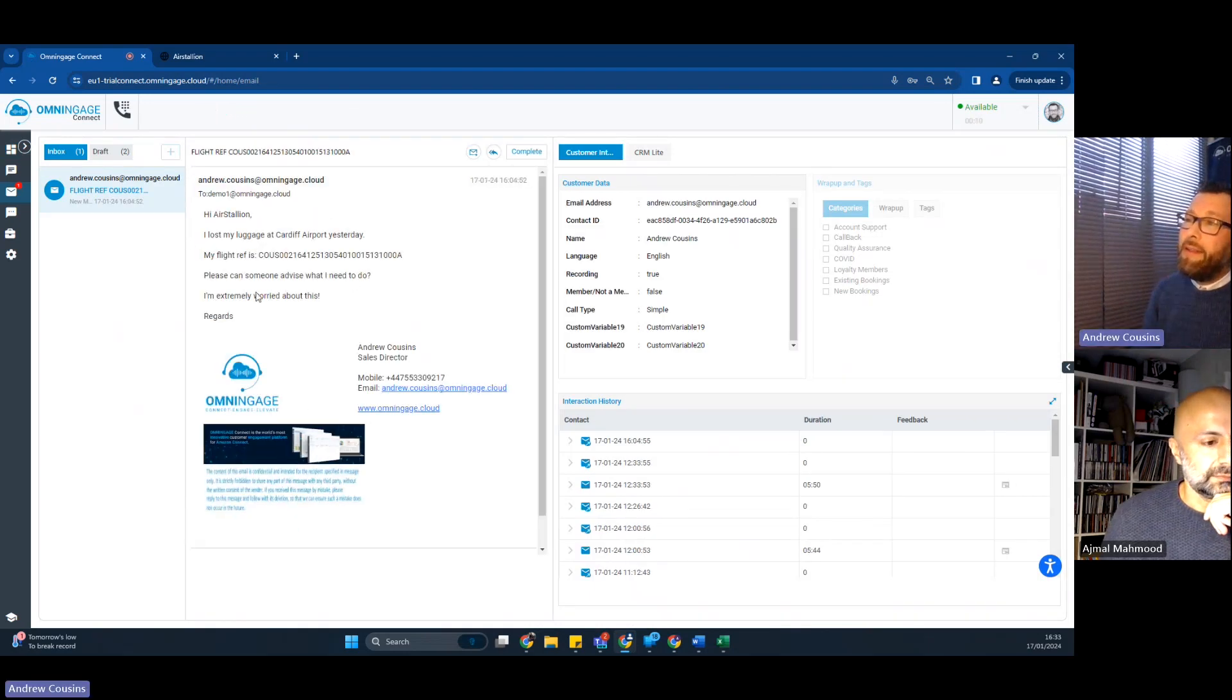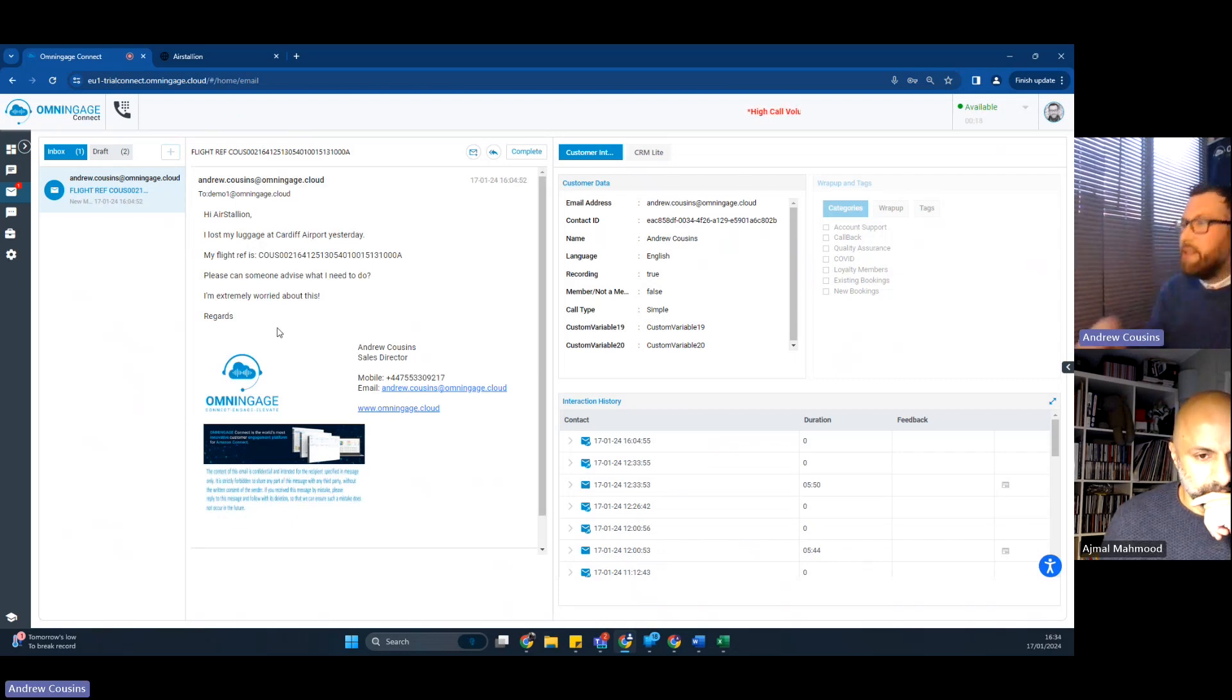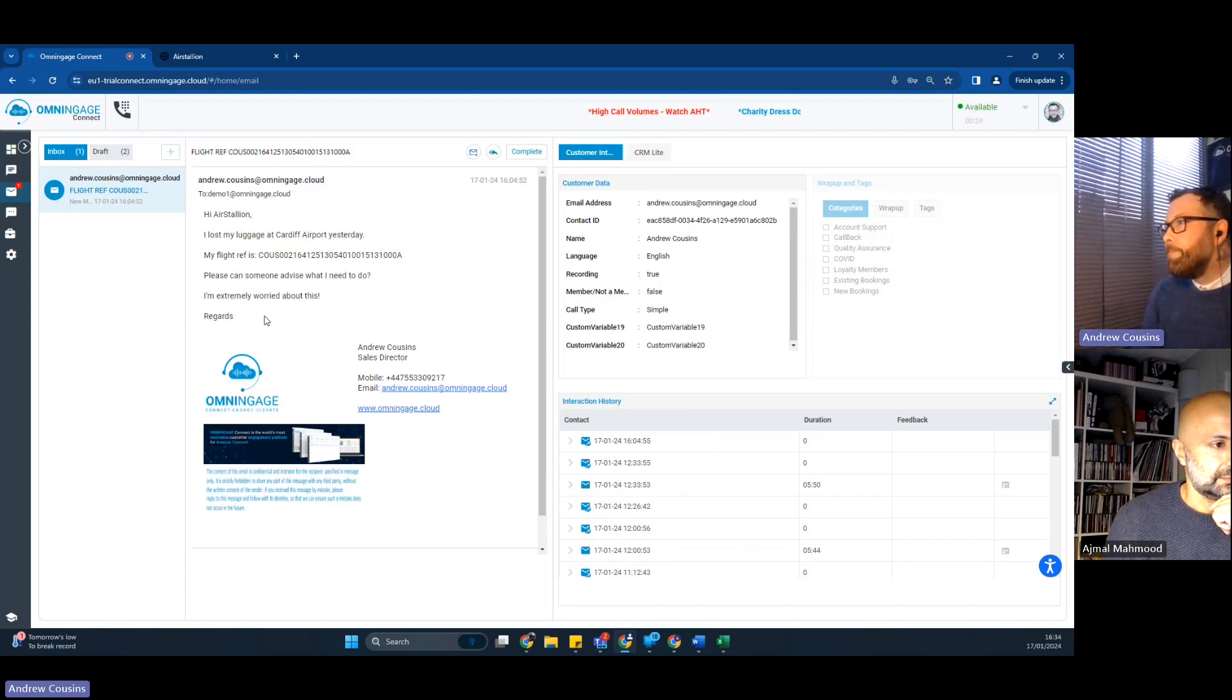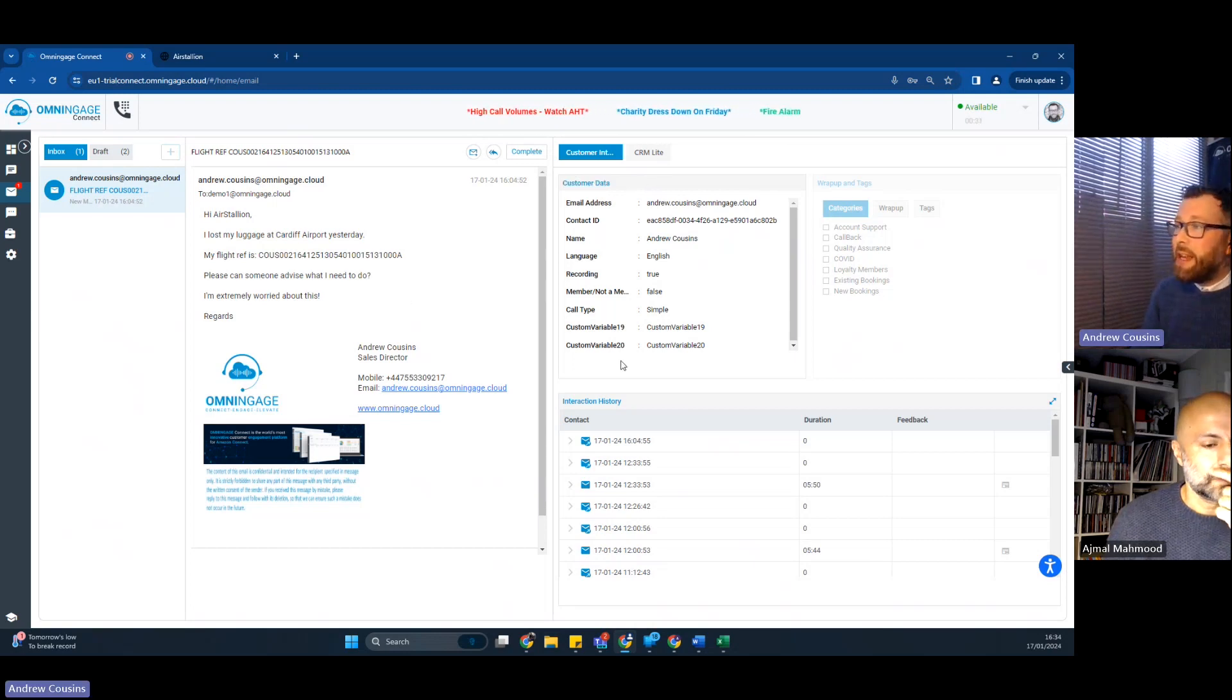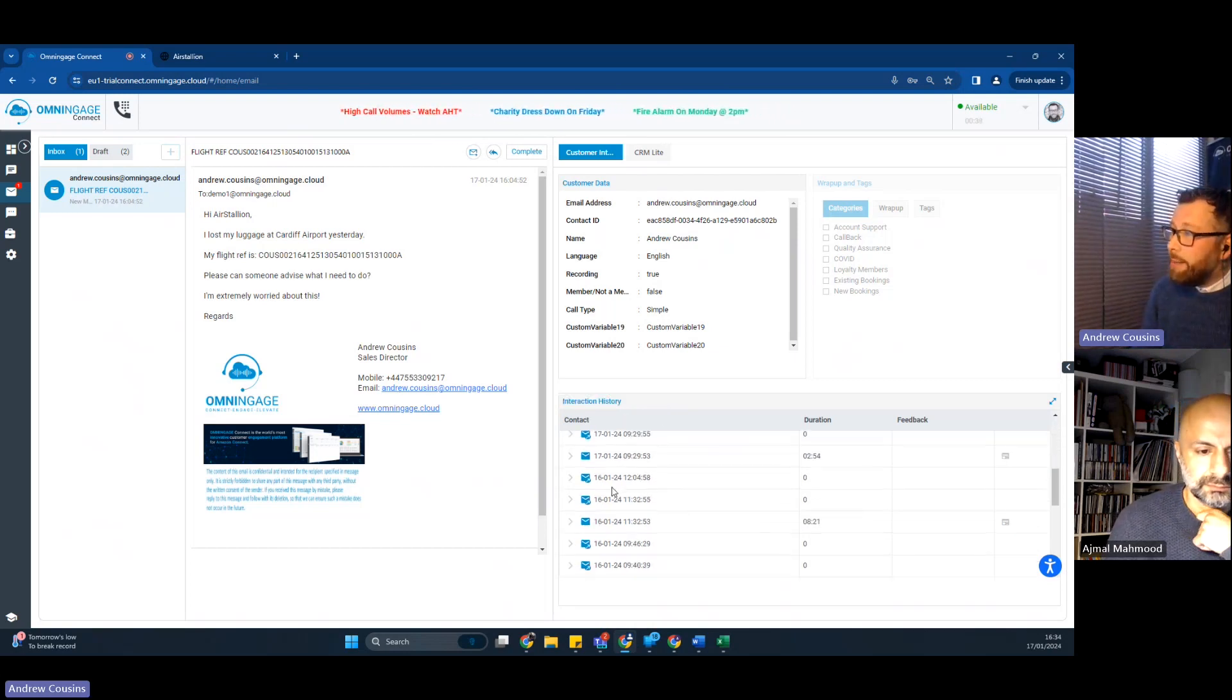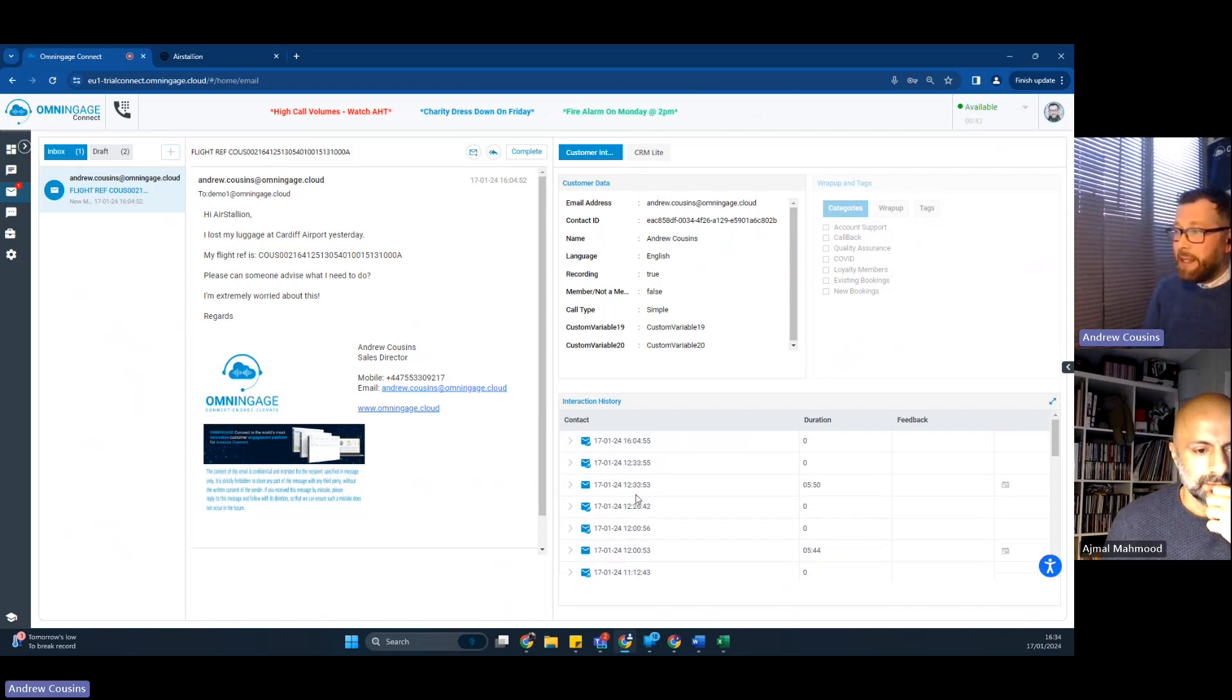So in comes the email. I'll quickly expand it. This poor customer has lost their luggage in Cardiff airport. So just a use case. You can tell the customer's a little bit worried about that. So they're looking for the process on how to reclaim luggage that's been lost. What is cool is we can show the customer data. So at a glance, you can see the customer and their details. And as with all channels, voice and written, we show interaction history.